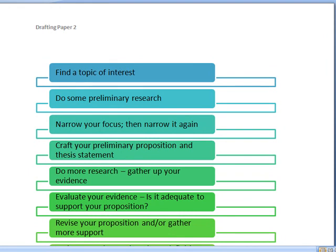Your first challenge is going to be to find a topic of interest, something related to media and society. I encourage you to run those topics by me early in the process so we can make sure you're on the right track.